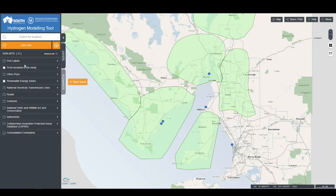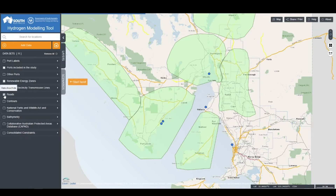This includes ports, renewable energy zones, infrastructure, as well as some of the constraints that have been identified as potential development risks as part of the detailed pre-feasibility study. These can be toggled on and off as users require, and these maps shared or exported via the Share and Print button.